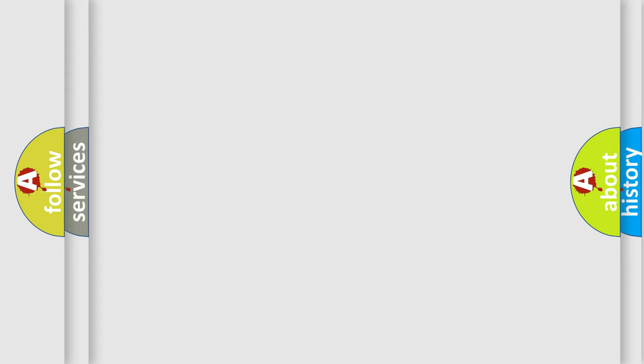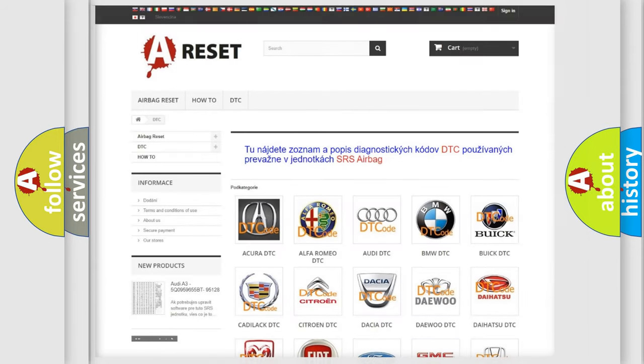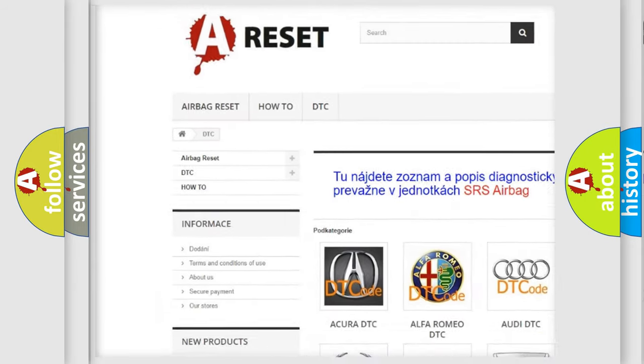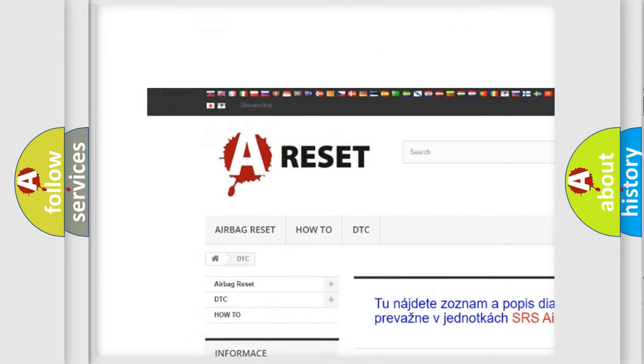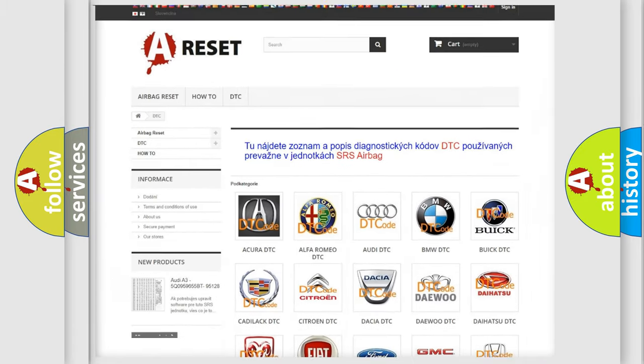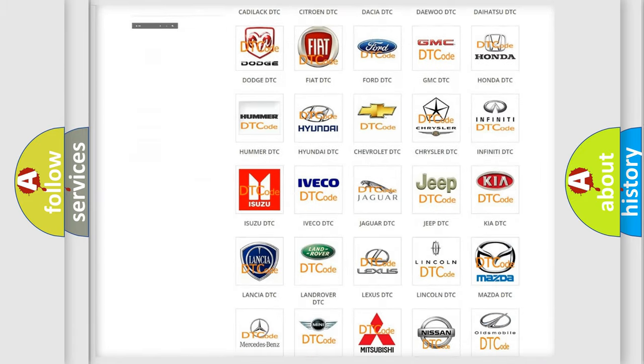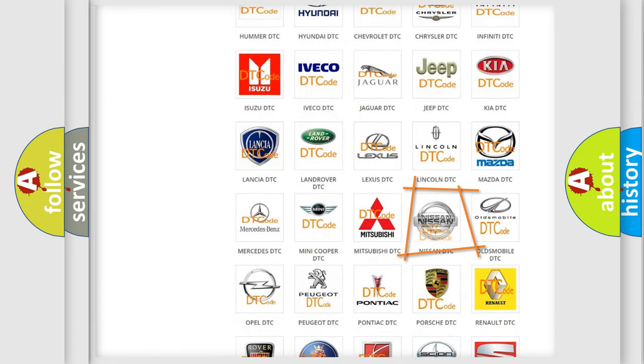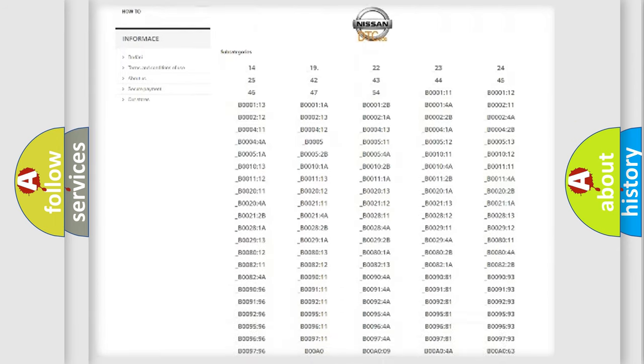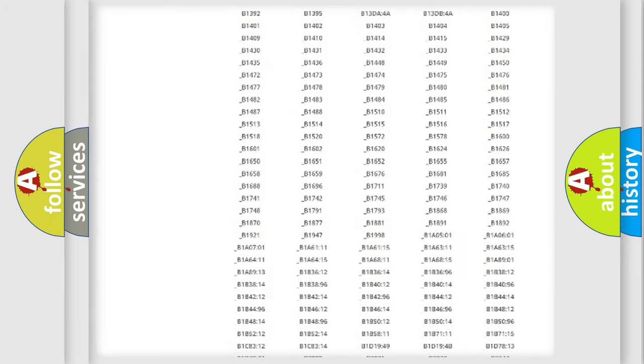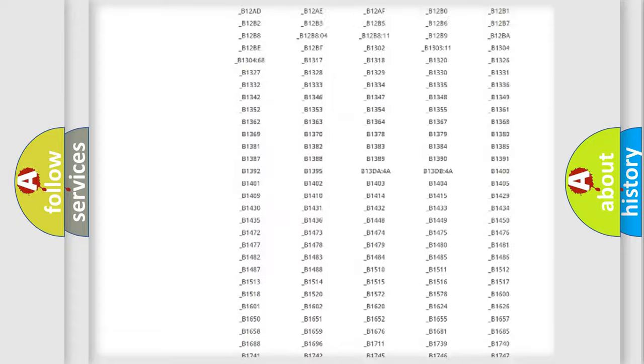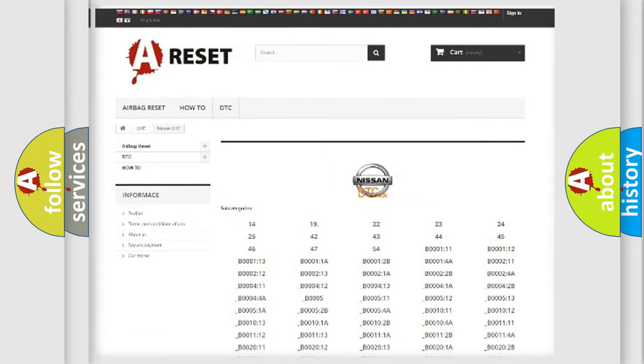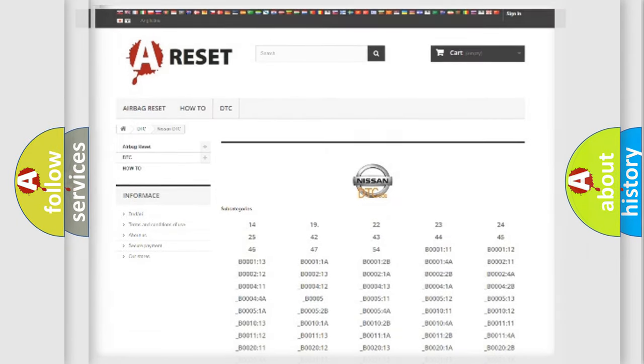Our website airbagreset.sk produces useful videos for you. You do not have to go through the OBD2 protocol anymore to know how to troubleshoot any car breakdown. You will find all the diagnostic codes that can be diagnosed in Nissan vehicles and many other useful things.